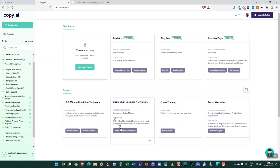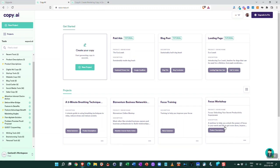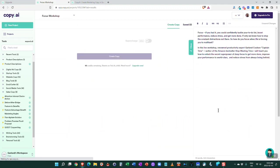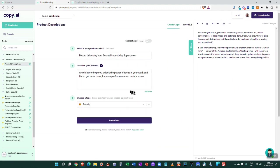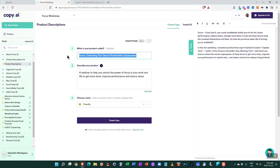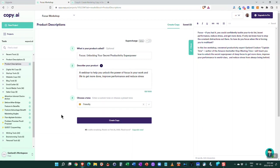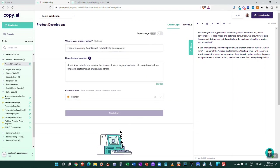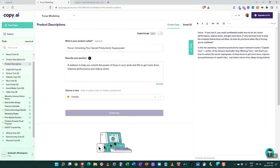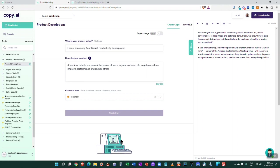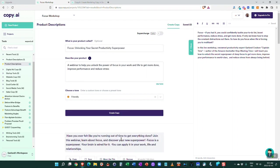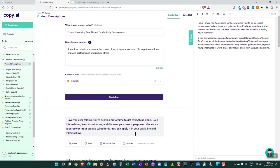Let's have a look and see what's going on here. One of the first things I tried to do is a write-up for a focus workshop that I had. In here I just put what's your product called - Focus: Unlocking Your Secret Productivity Superpower - and then I put a little bit of description of it. Then down here I click on create copy and you choose your tone - sassy, friendly, luxury, those kinds of things. Choose that and then you choose create copy.